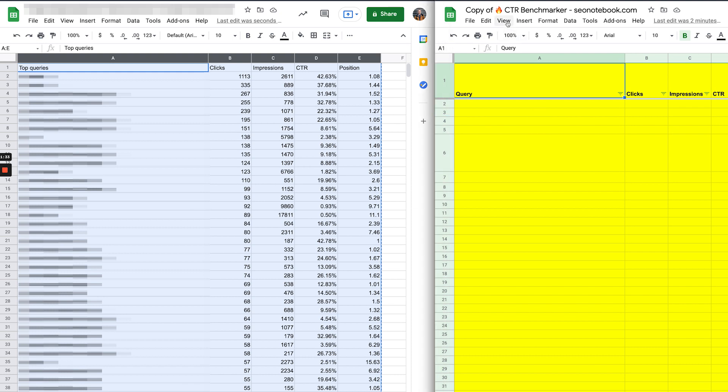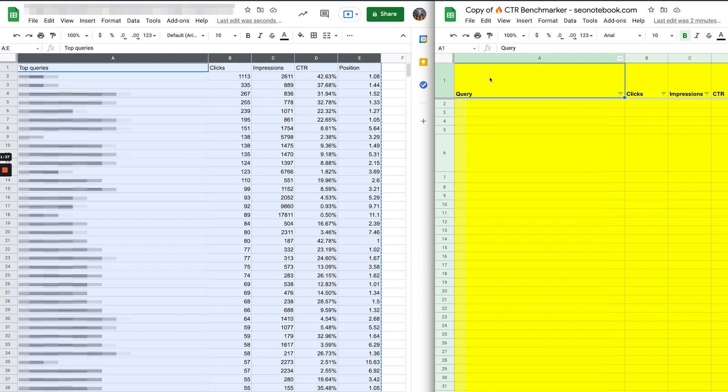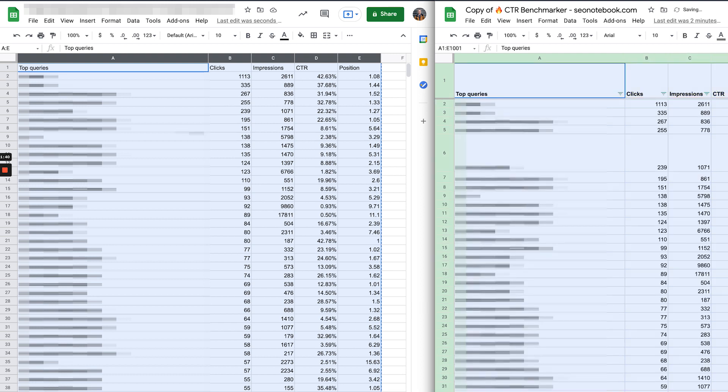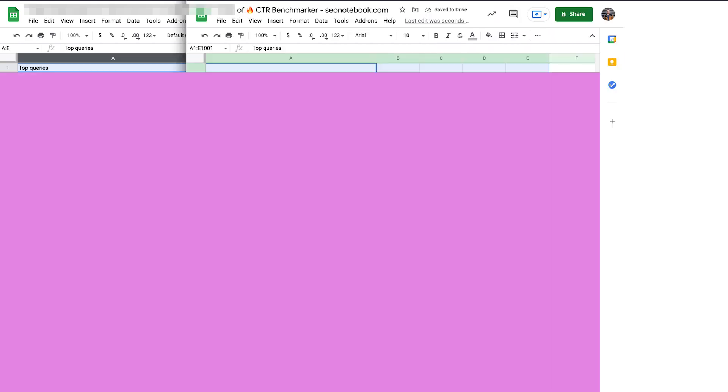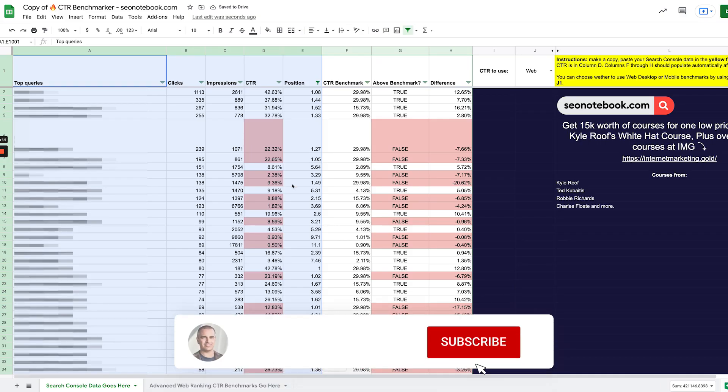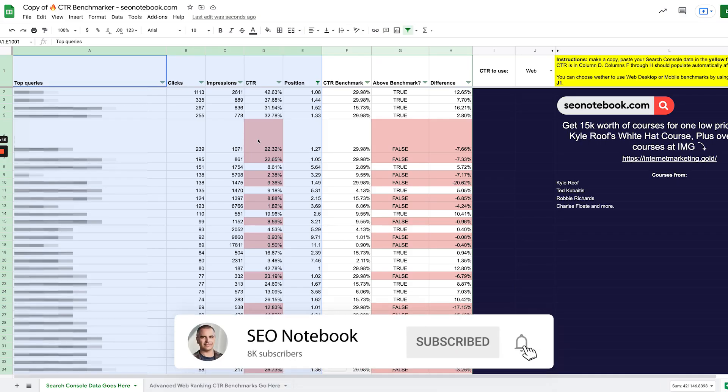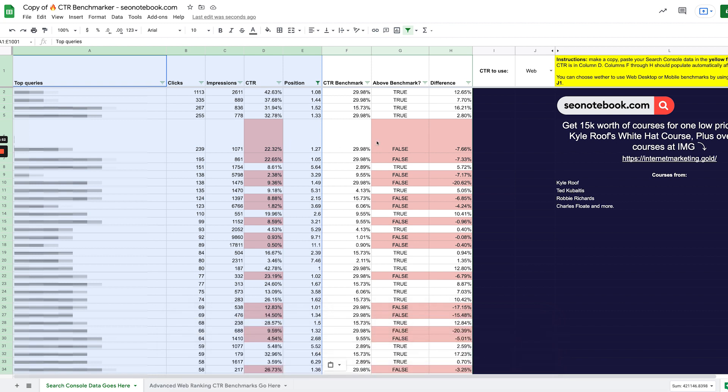So you're just going to make a copy of this as I've made here, and in cell A1 you're just going to copy the data from the other sheet. And you're going to see here anything in red is a below average CTR for the position, which is kind of cool, right?